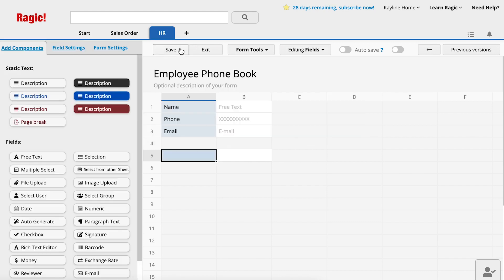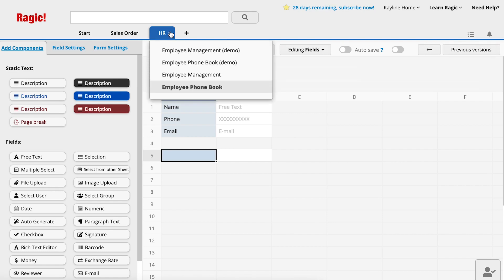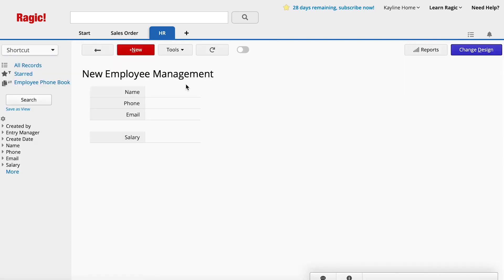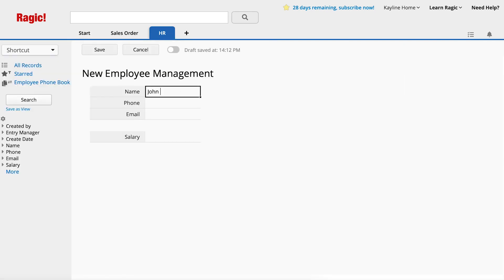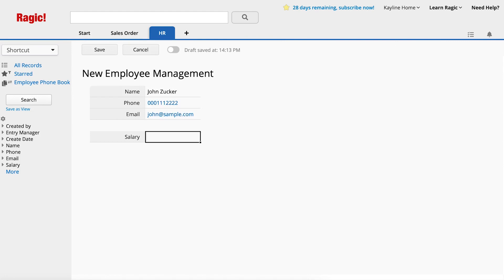Now we will test to see if it works. Go to the HR tab and open the Employee Management sheet. Add a new employee with their contact information and salary and click Save.